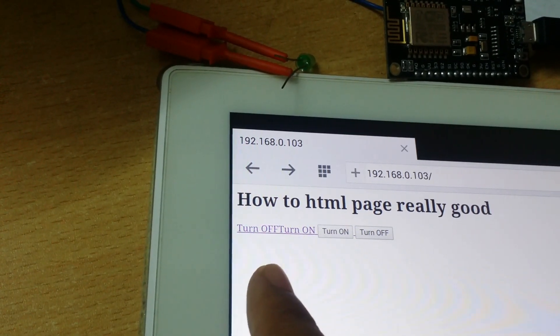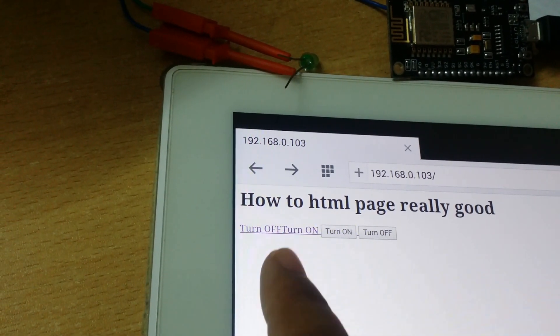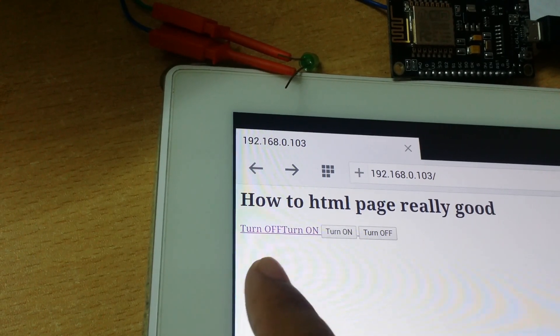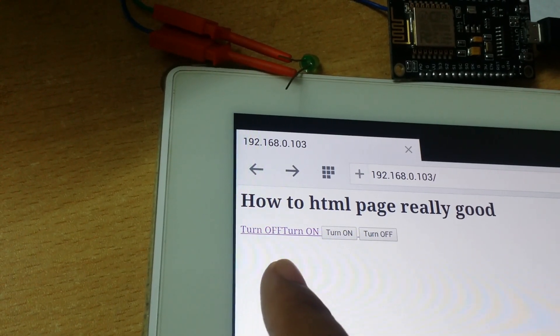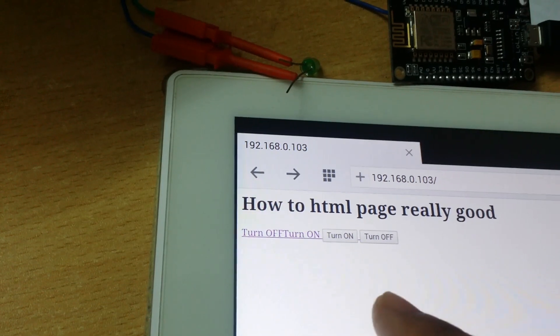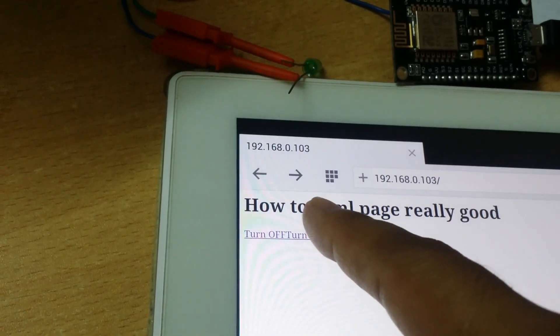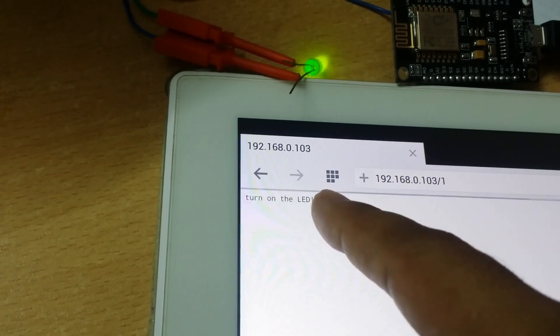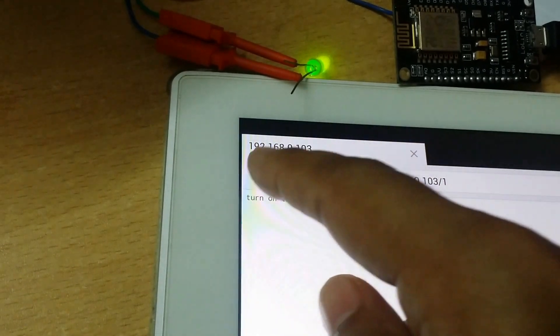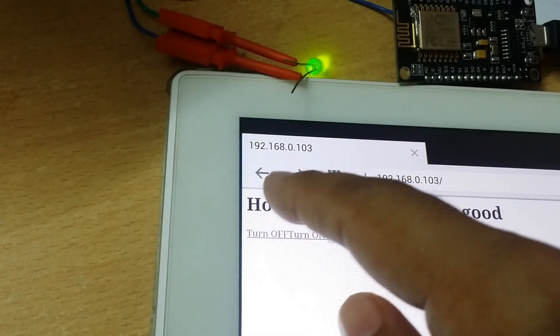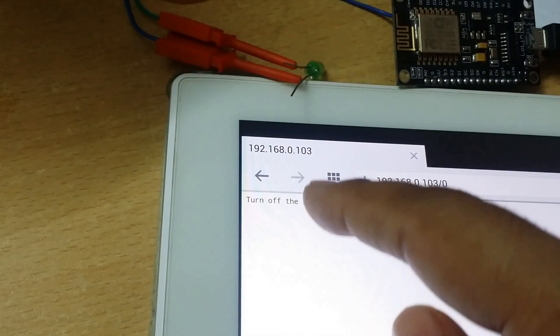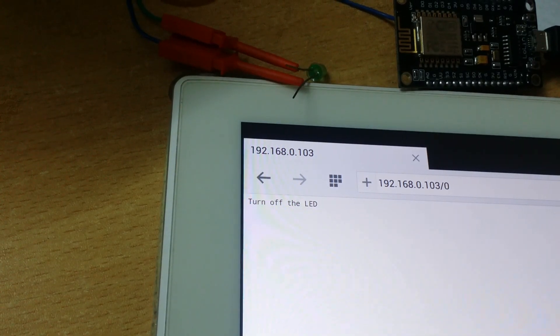There are two links that do the same thing, but the coding for the links is typically easier than the buttons. So if we click turn on link, the LED will turn on, and if I click on the turn off link, the LED will turn off.